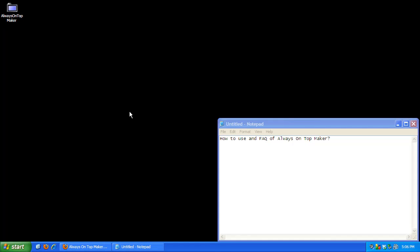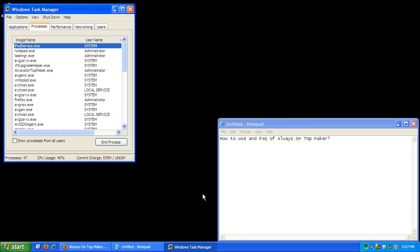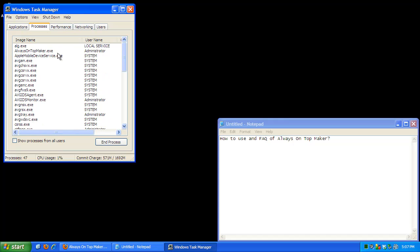Sadly, it does not give an icon in your system tray but you can check if it's open by right clicking on your taskbar, then go to task manager, then go to processes, then go to image name and look for Always On Top Maker.exe. You can also kill this process by going to end process and then click ok.